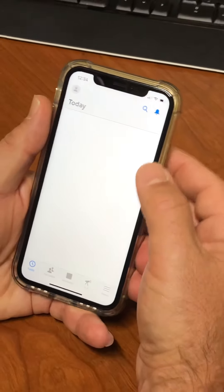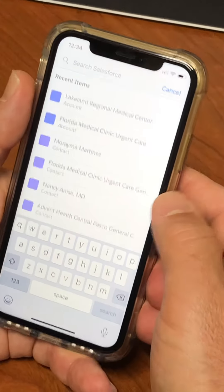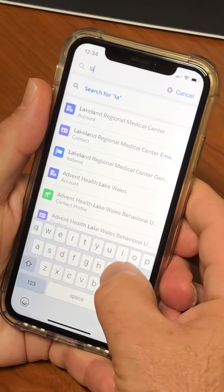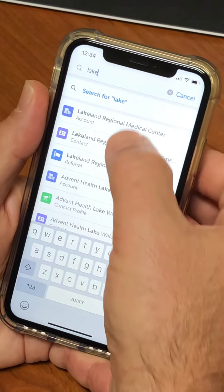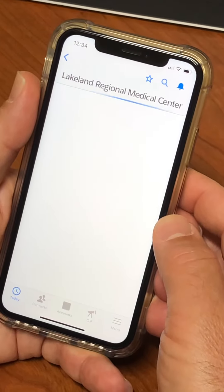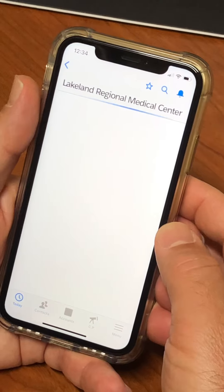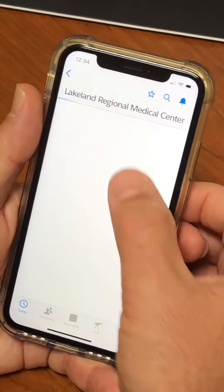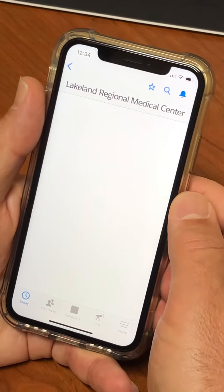I just got out of Lakeland Regional Medical Center, so I'm going to go to the search and search for Lakeland. I already see it pop up — Lakeland Regional Medical Center — so pick the account. Looks like the Wi-Fi in the hospital here is not great, so it should open quicker normally.